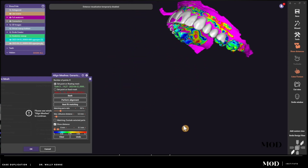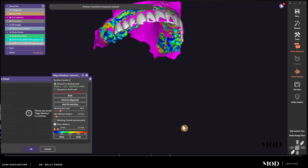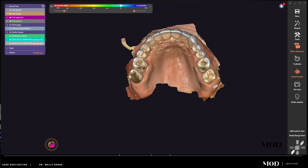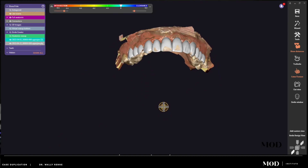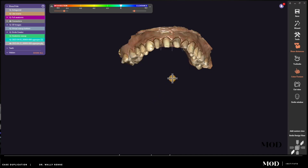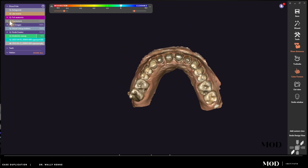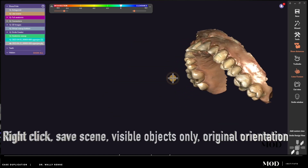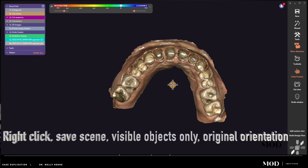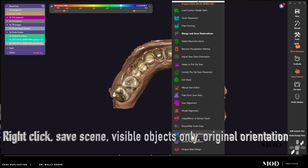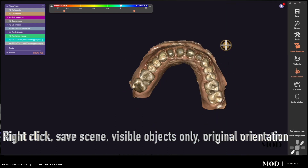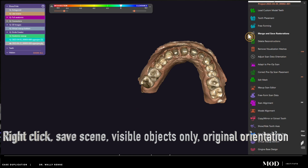I'm aligning my tooth preparation scan to my original mock-up scan. We have a leopard pattern with a good indication of a proper alignment. This is one of the most important workflows I use in my practice, whether it's a 10-unit case like this or a full arch case. This is how I'm able to do day-of-preparation designs in a matter of 10 minutes without redesigning cases.